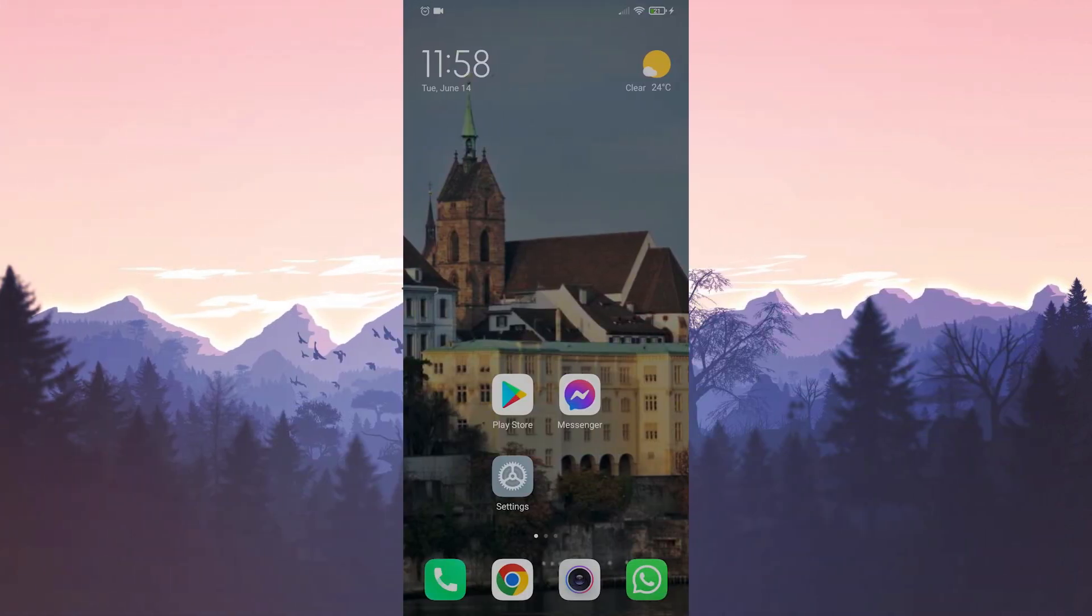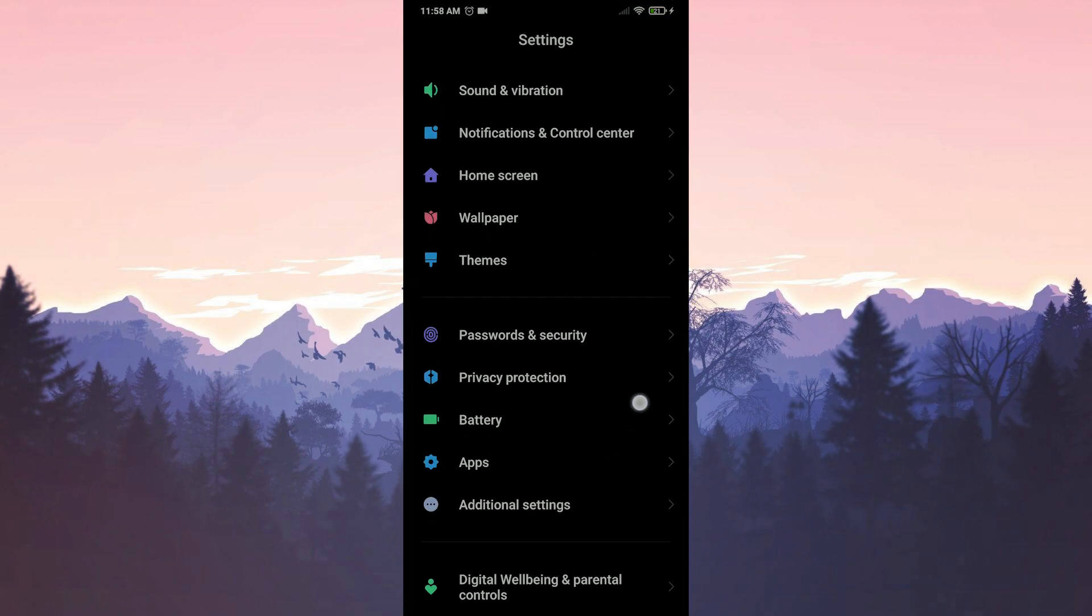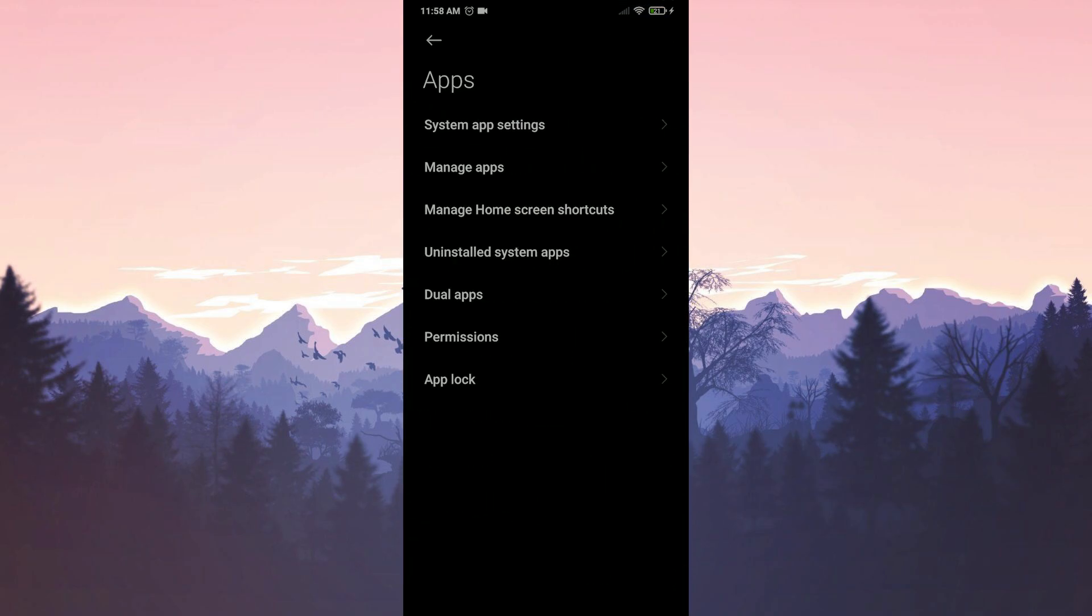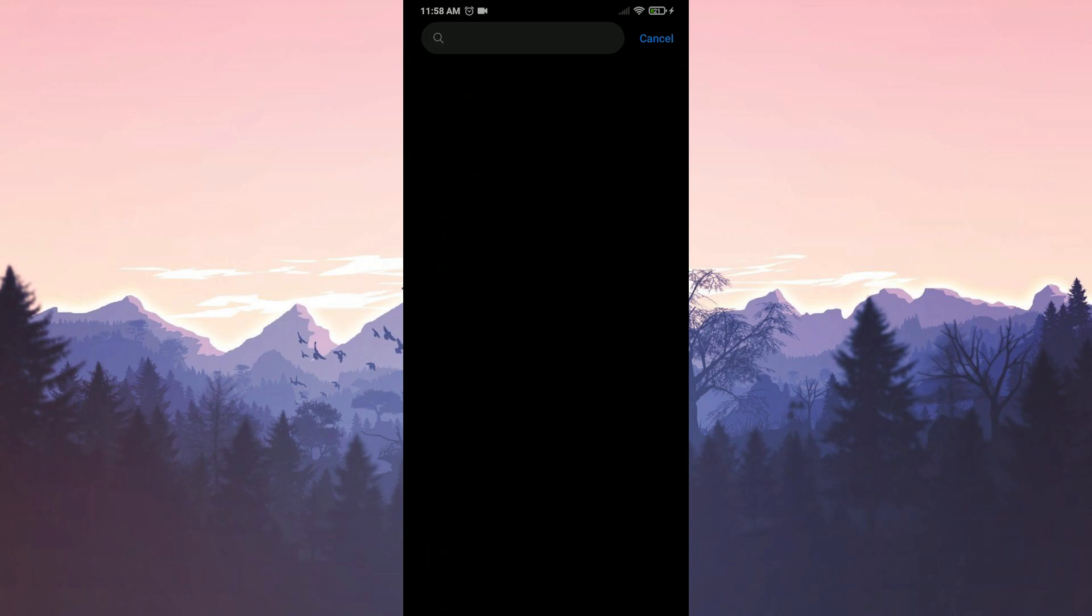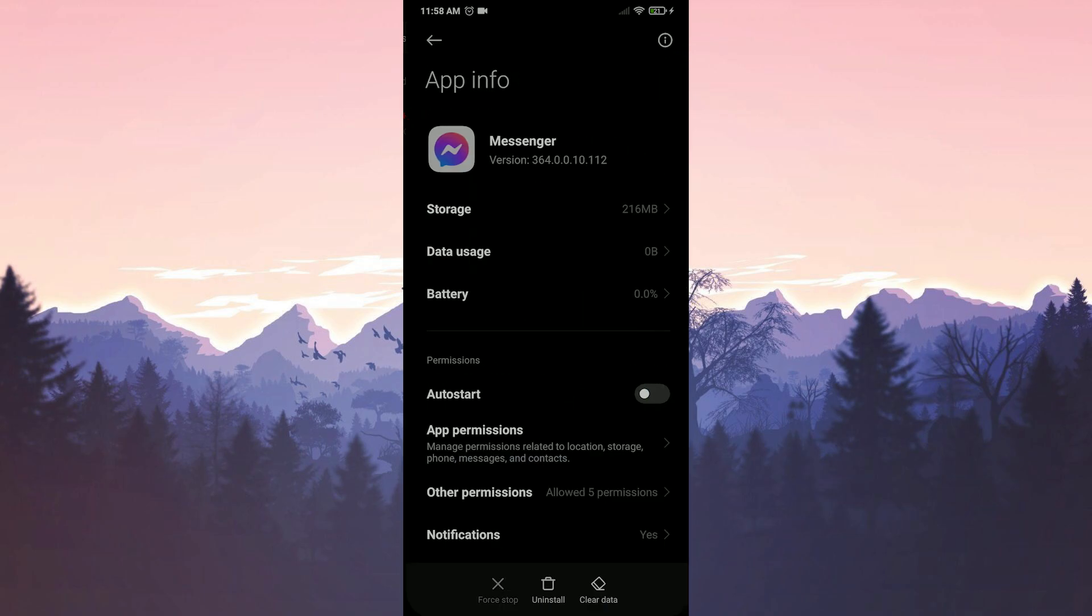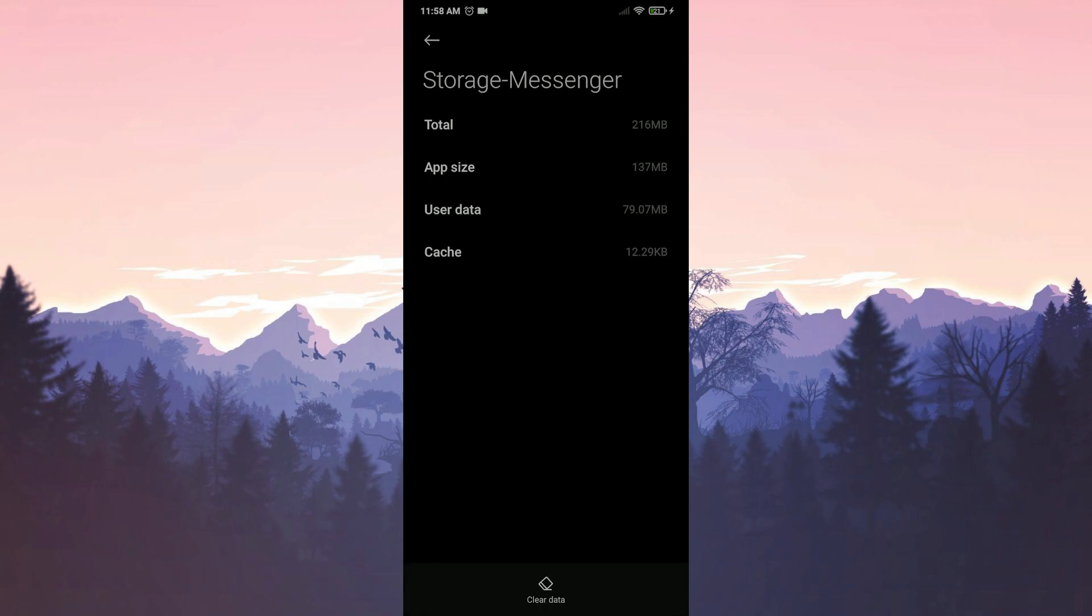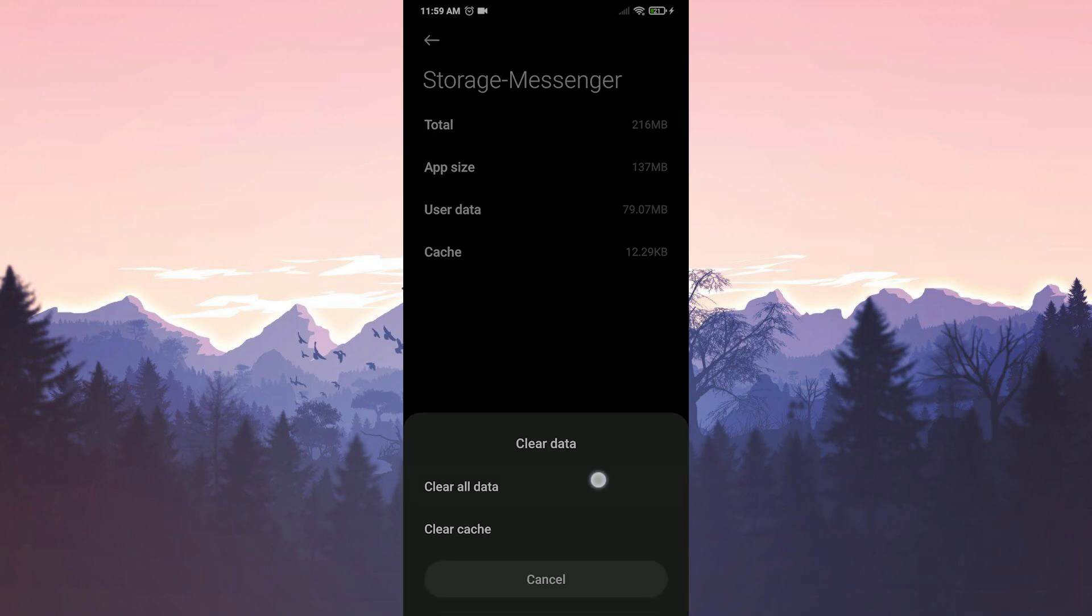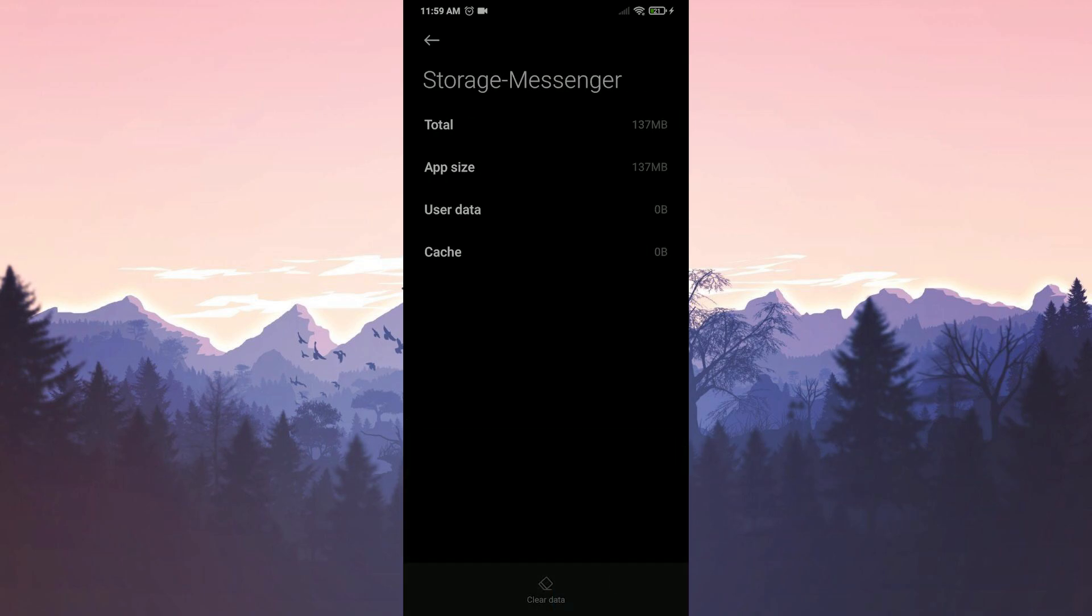Our second solution is to completely delete messenger and reinstall it. To do this, we go to settings, then we click on apps and enter manage apps. We type messenger in the search bar, go to storage and click on clear data. We click on clear all data and press OK to confirm.